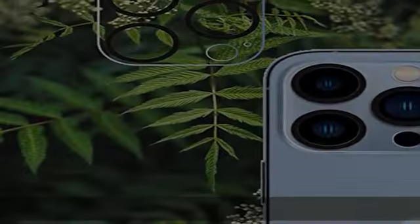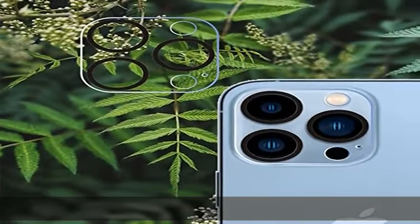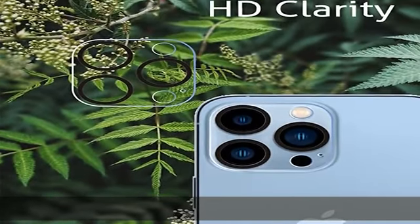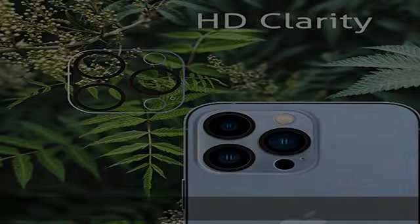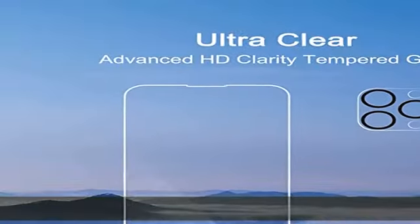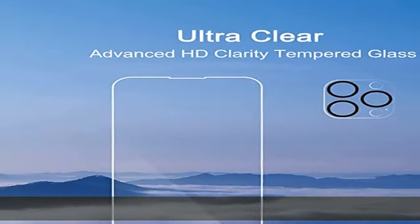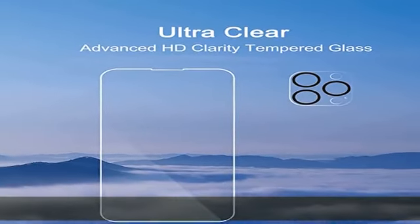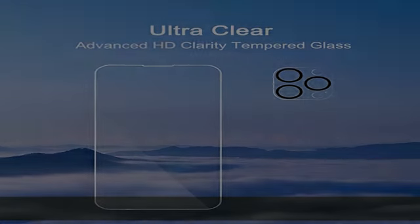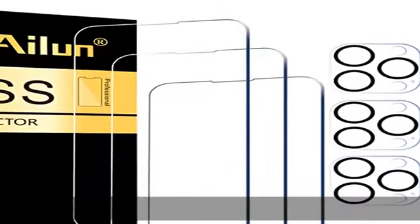When the flash is turned on at night, the original quality of photos and videos can be restored. It is 100% brand new, precise laser cut tempered glass, exquisitely polished.